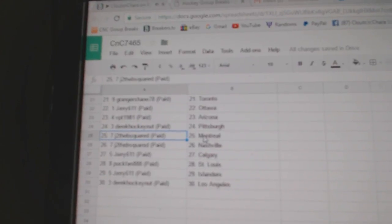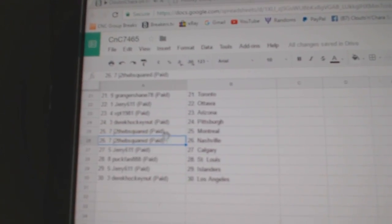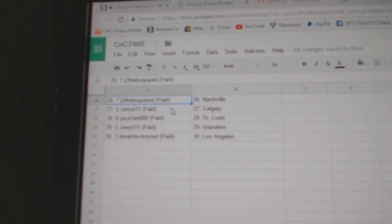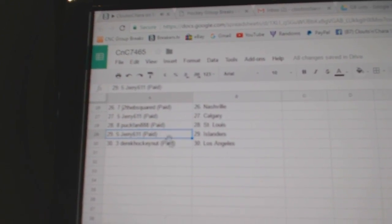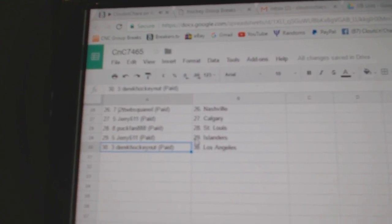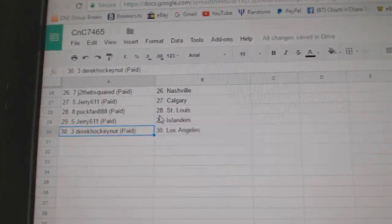Granger Shane has Toronto. Jerry's got Ottawa. VPT, Arizona. Derek's got Pittsburgh. J to the B's got Montreal and Nashville. Jerry's got Calgary. Puck Fan, St. Louis. Jerry's got Islanders. And Derek's got L.A.